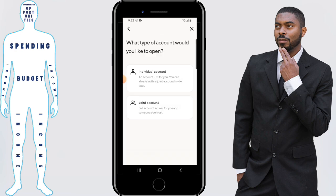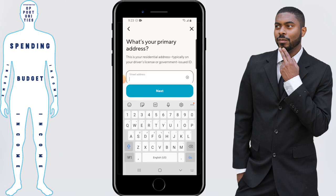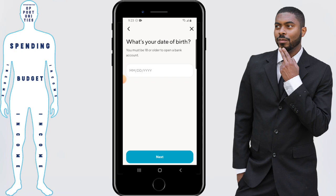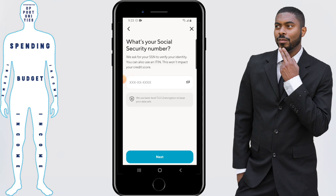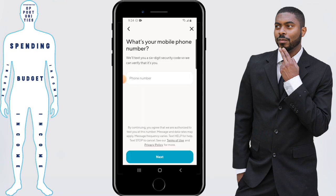Then click on what type of account you're opening up. From here you'll need to enter your address — this will be the address that your debit card will be sent to, so keep that in mind. Once you finish with that, click on next. Then enter your date of birth and press next, then your social security number, then enter your citizenship status, and then your employment status.